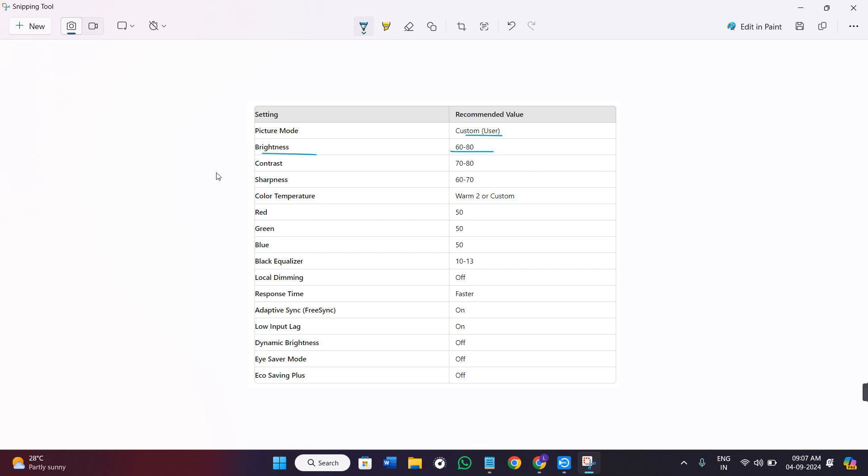Contrast can go between 70 to 80 and the sharpness should be between 60 to 70. The color temperature should be set on warm 2 or you can even set it on custom. You can try according to your own needs.